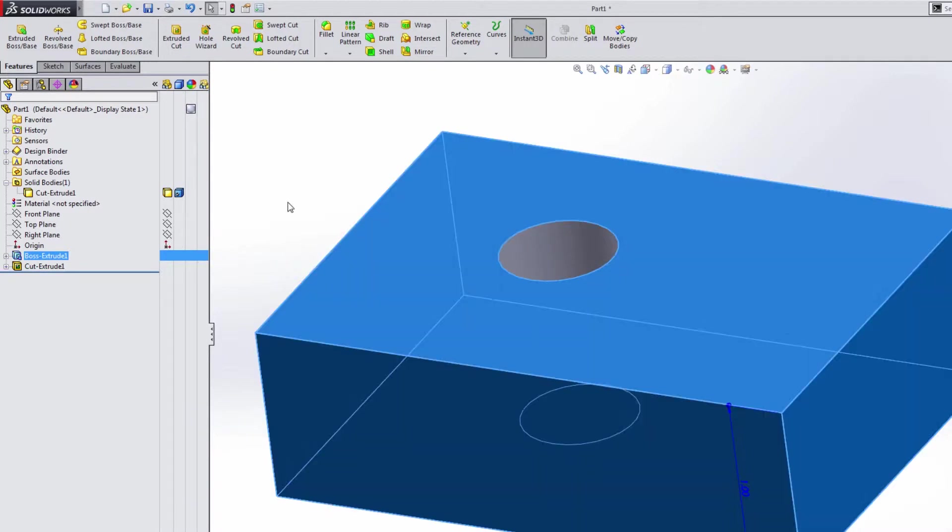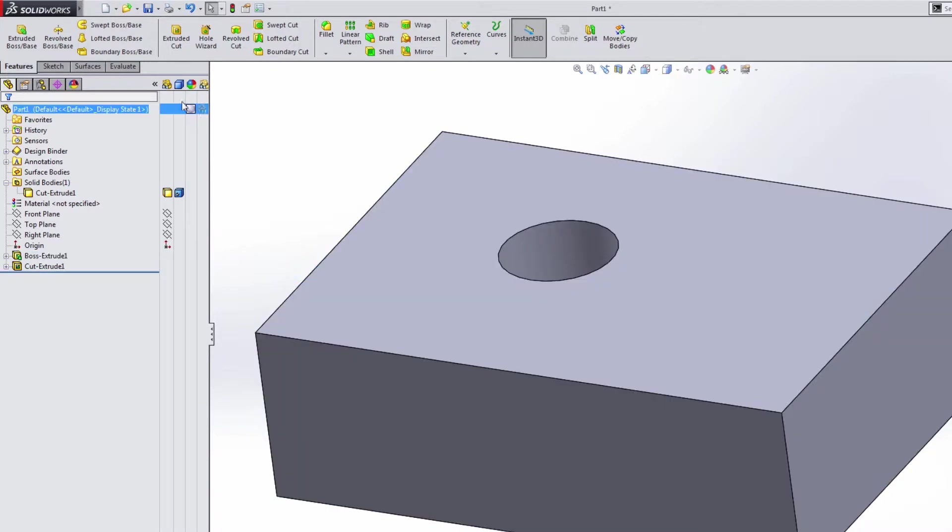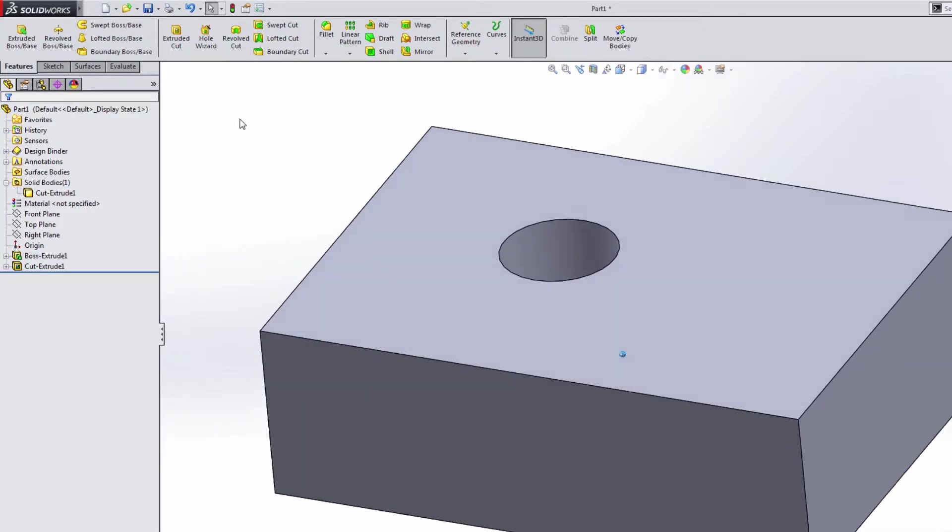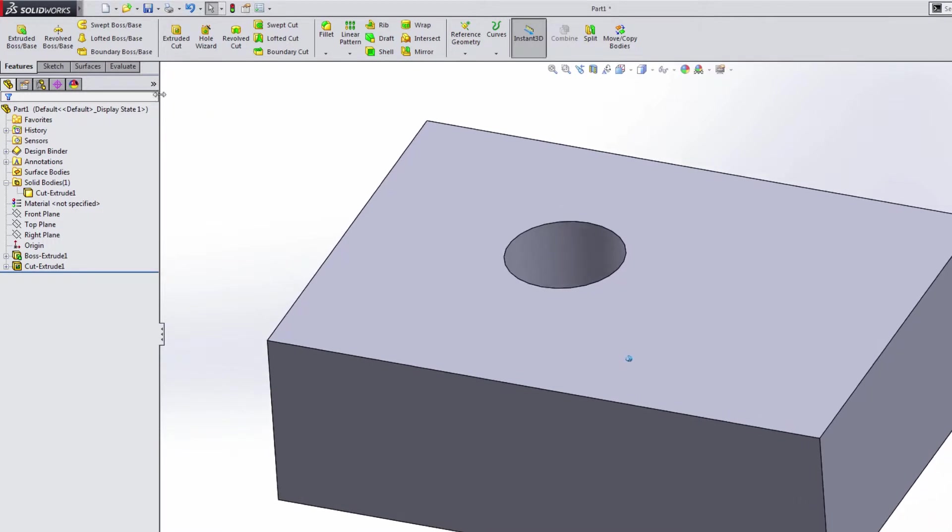That's kind of hard to see in other cases. So this is a real good way that you can use the display pane and also your design tree to sort of customize how you can view parts and how you can work with parts.